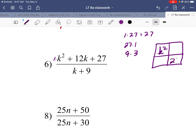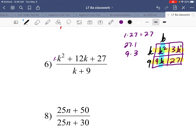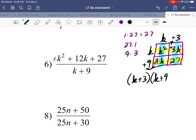Using the Punnett square method: first term top-left, last term bottom-right, then 9k and 3k in the other two spots since 9 times 3 is 27 and 9 plus 3 is 12. Find the GCF of each row and column: bottom row is 9, top row is k, first column is k, last column is 3 (positive, since the first term and 9 are positive). So the numerator factors as k plus 3 times k plus 9.